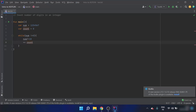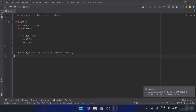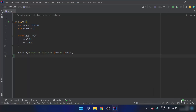At the seventh iteration count is incremented to 7 and num becomes zero. The test expression then evaluates to false and the loop terminates. I'll write a print statement: 'number of digits in num is count'.